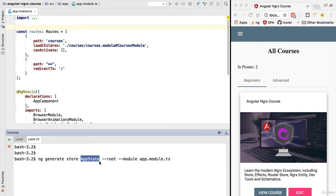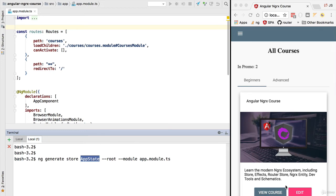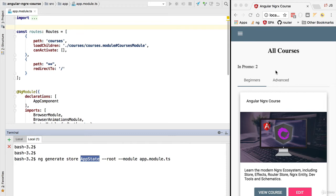We are specifying here the name of the global application state of our application. This is going to be the data that is getting stored inside the store. It's going to contain both our application data such as the courses and lessons, but also any UI data that we want to keep in a central place, such as what user is currently logged on to the application. That's clearly something that we don't want to associate to any given component, but instead we want to make it global.